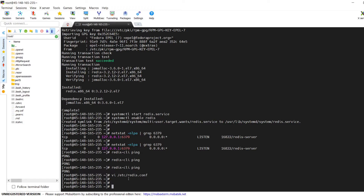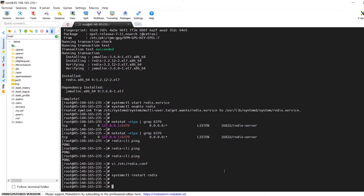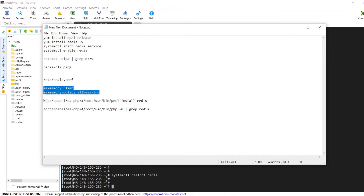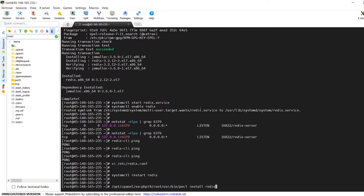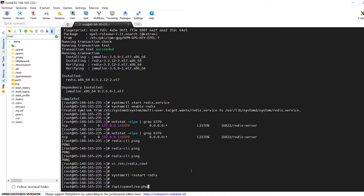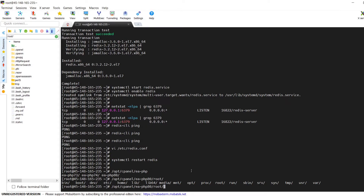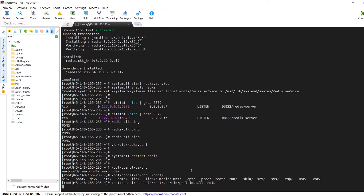Now we are proceeding with the installation of the Redis PHP extension. Without the Redis PHP extension, our website won't be able to communicate with the Redis server. To install it, issue the command: /opt/cpanel/ea-php74/root/usr/bin/pecl install redis. Here I am assuming the website is using PHP version 7.4. If your PHP version is different, change the pecl binary path accordingly — for example, for PHP 8.0 use ea-php80 in the path.